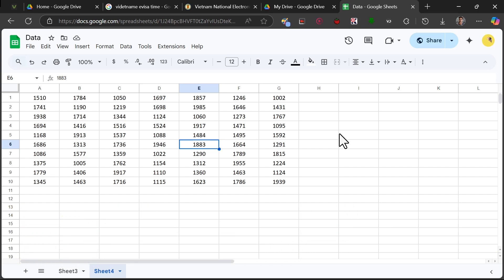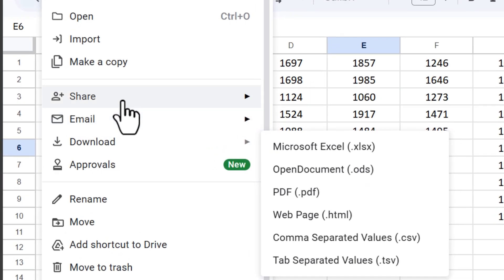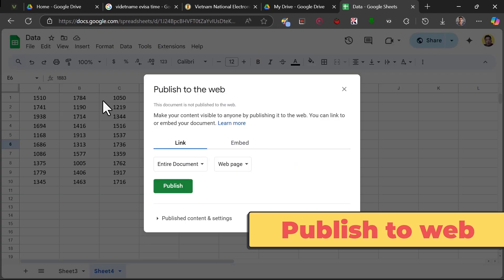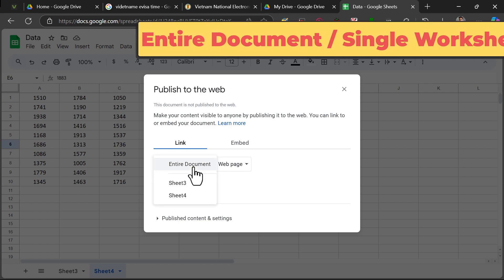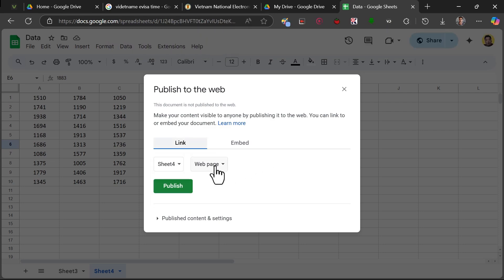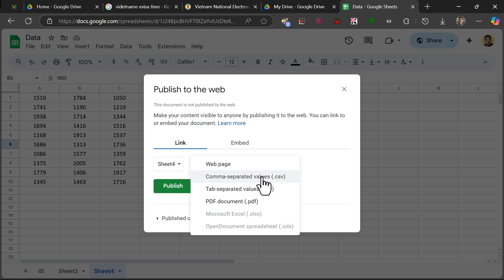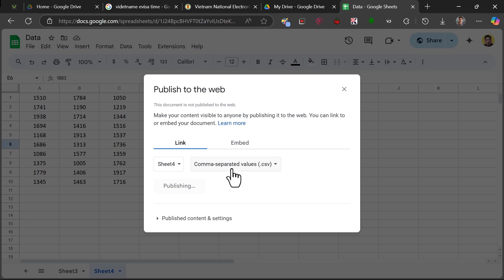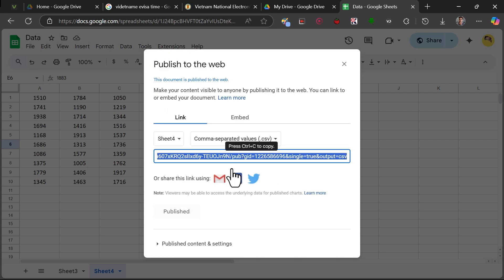For a Google Sheets file you need to generate a different link. You just need to go to the File tab, then go to Share, and instead of using a link directly you need to click on Publish to the Web. From there you can publish the entire document or just a single worksheet — I'll go with a single worksheet, Sheet 4. Then click on the webpage format dropdown, change it to CSV, click Publish, and click OK. It will take a few seconds and then you'll have your link.